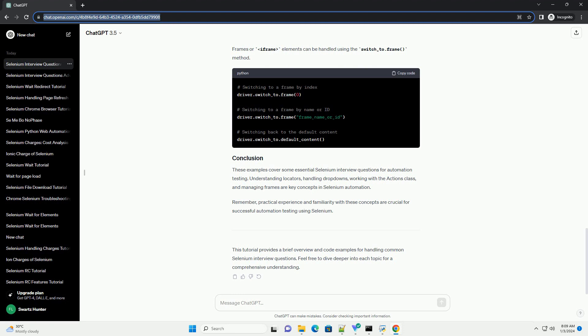This tutorial provides a brief overview and code examples for handling common Selenium interview questions. Feel free to dive deeper into each topic for a comprehensive understanding.